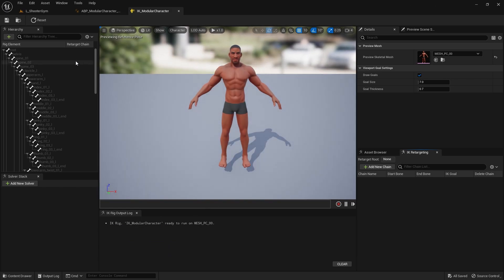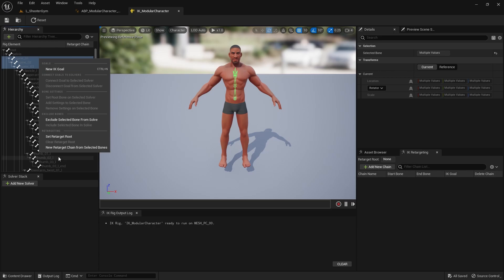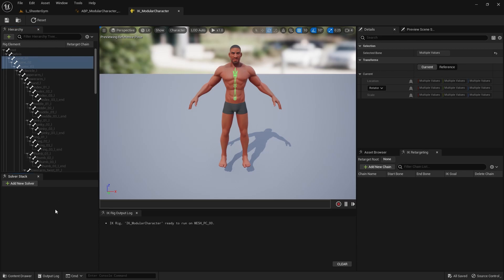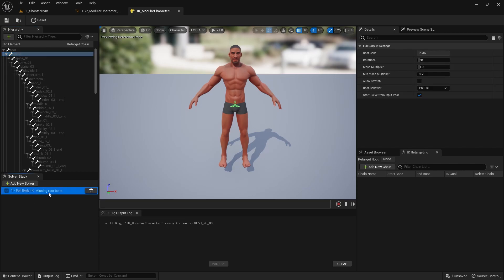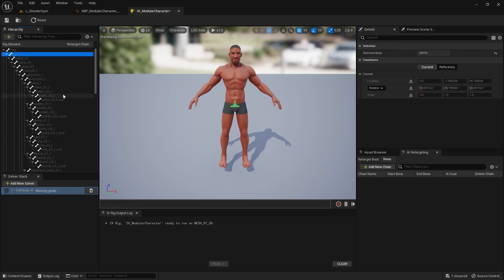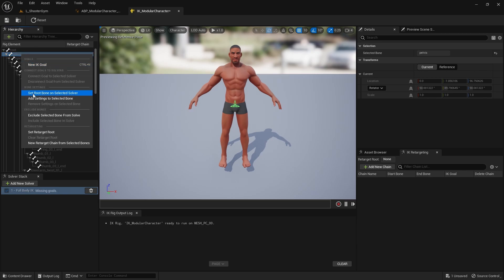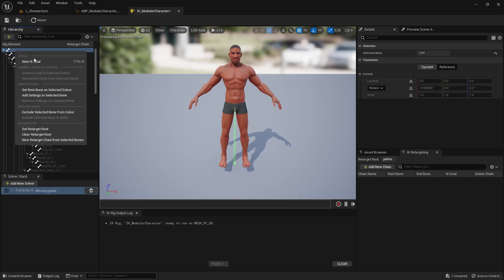Now before this was very tedious, but Unreal has made some improvements with this IK retargeter system they got, or the IK rig system, where if you kind of click on a chain and make a new chain, it'll kind of think for you of what kind of chain it needs to be, which is very cool. Man, that's a time saver. It's actually a blazing amount of time saved. So here I want to add a new solver. We'll do full body IK. You see here it's missing the root bone. I'll right click on this pelvis and set the root bone on the selected solver. I also want to right click on the pelvis and set this as the retarget root as well.